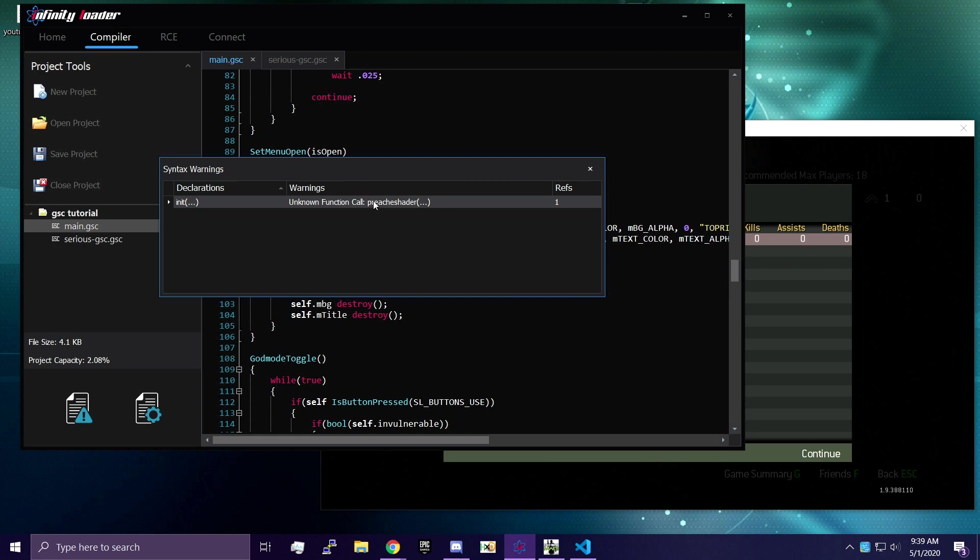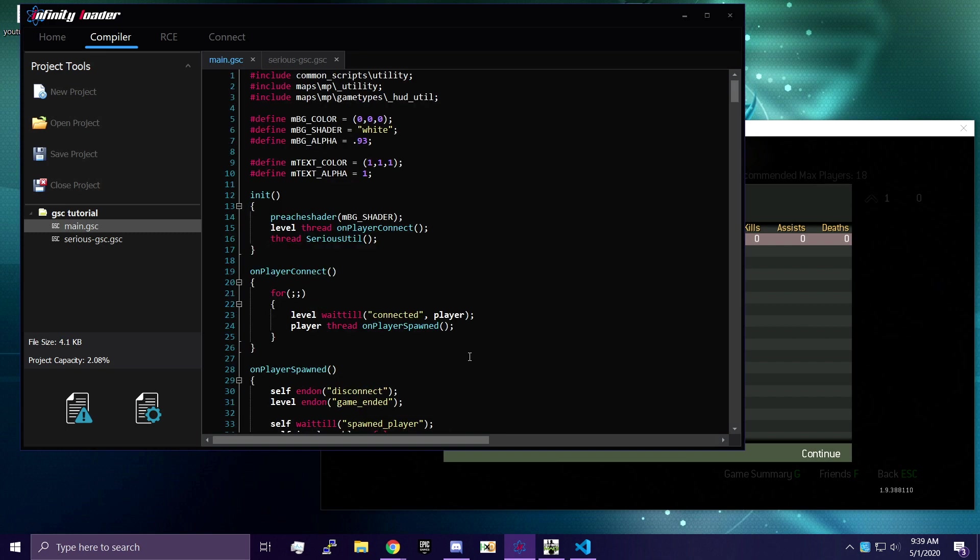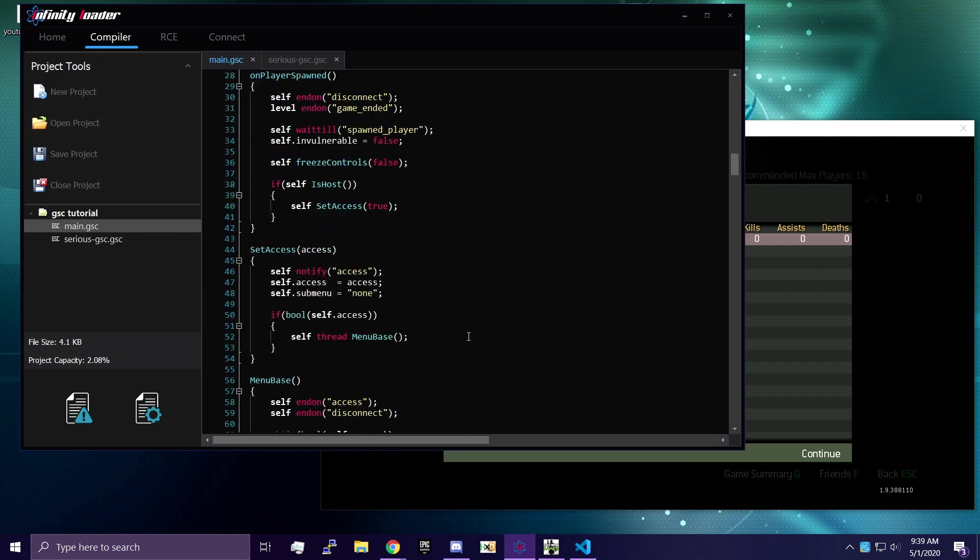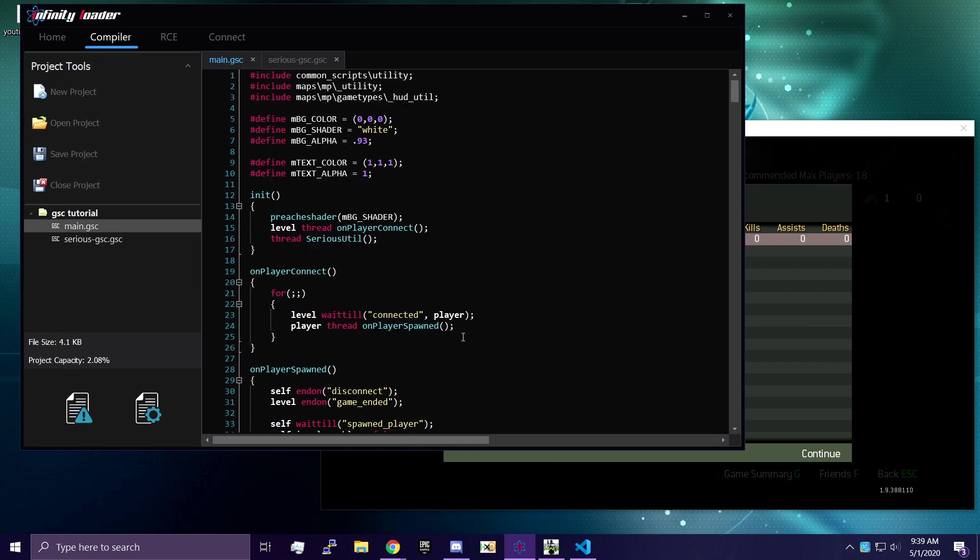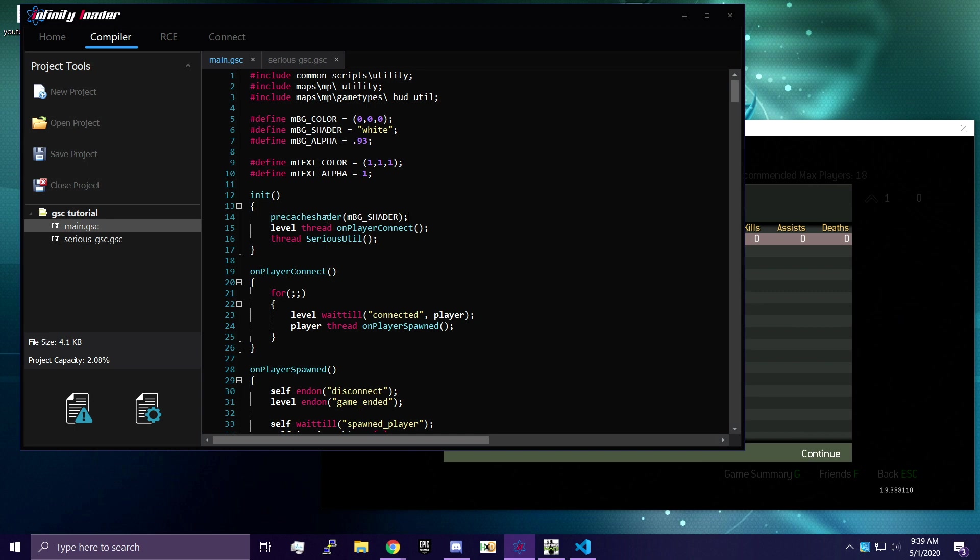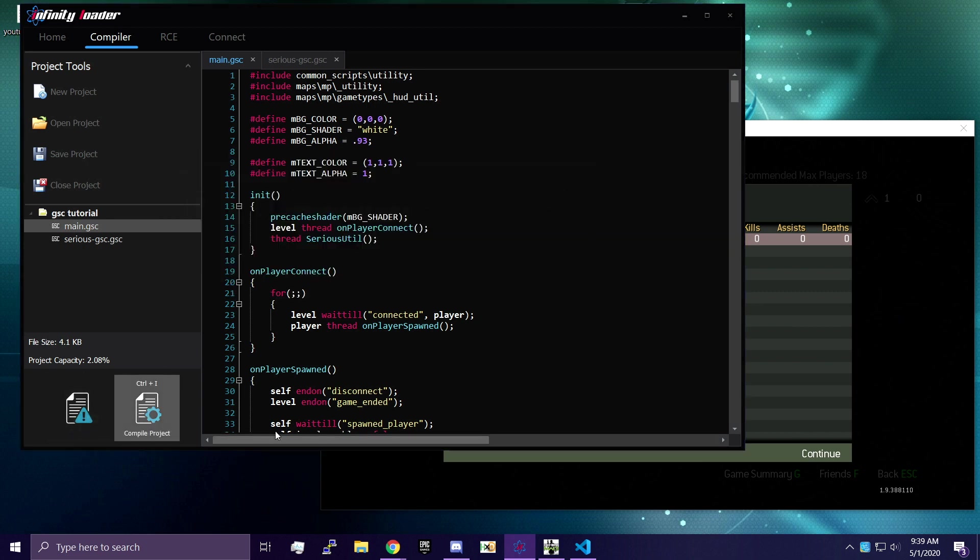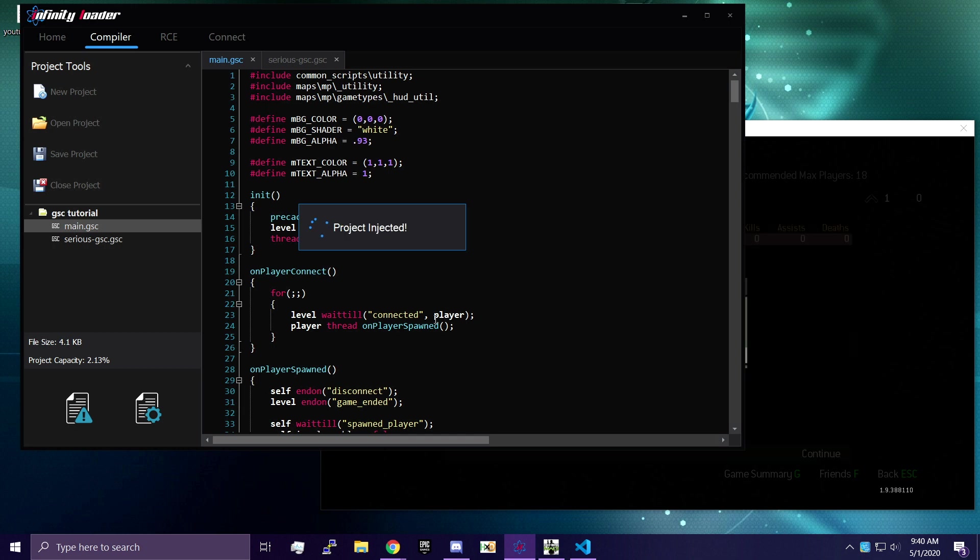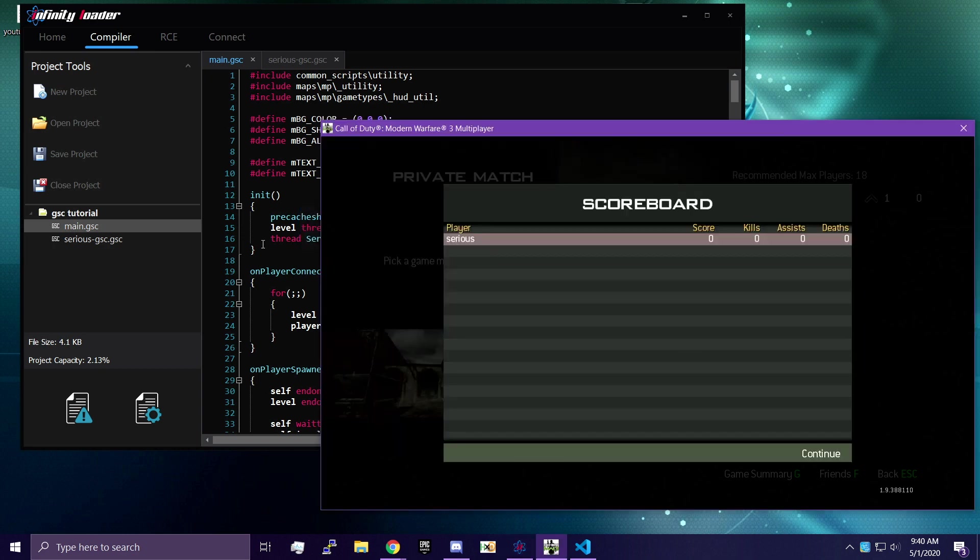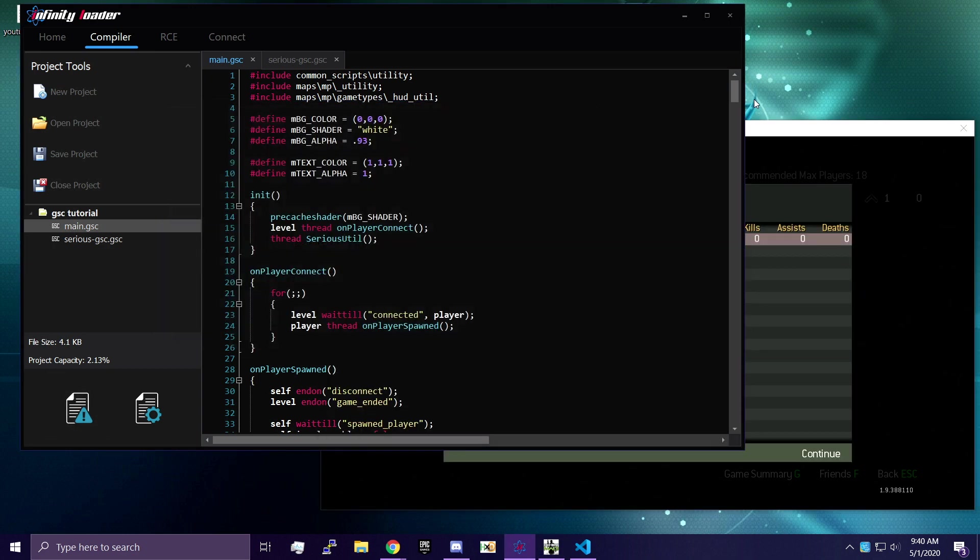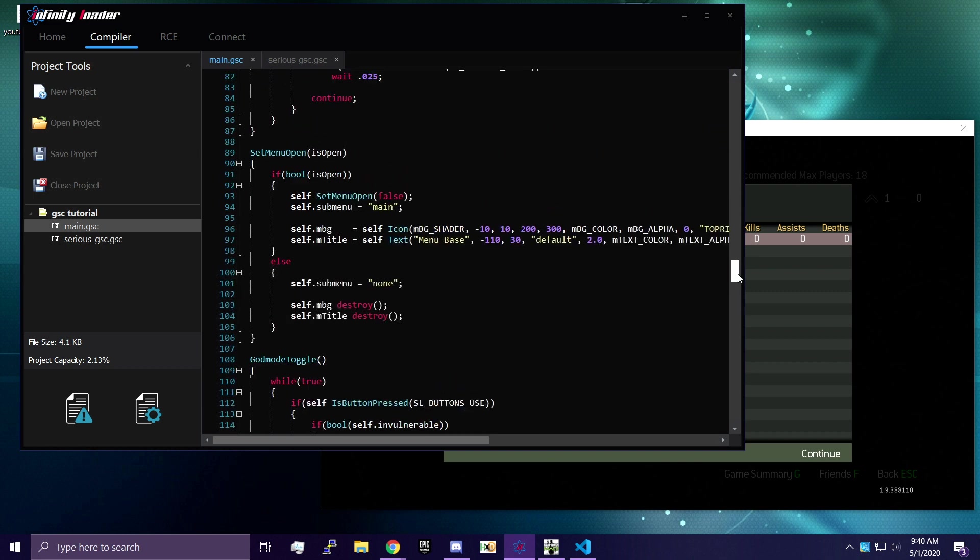And let's go ahead and check our syntax. Unknown function call precast shader. That is not true. That must be a bug with infinity loader. I misspelled this. So that's what it's supposed to be. I put pre-ash shader. So when we inject again, it should get rid of that. That's pretty embarrassing. Not going to lie. Let's see. Yeah. We're good now.